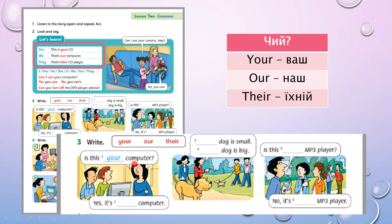'Is this ___ computer?' — до кого жінка звертається? До двох хлопчиків — тобто ваш. 'Is this your computer?' 'Yes, it's ___ computer' — наш комп'ютер. 'Yes, it's our computer.'